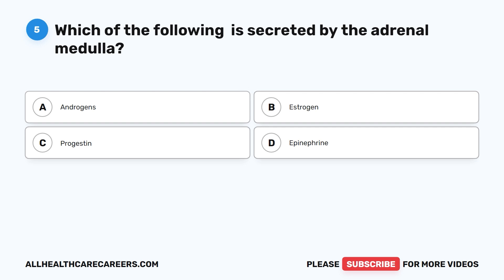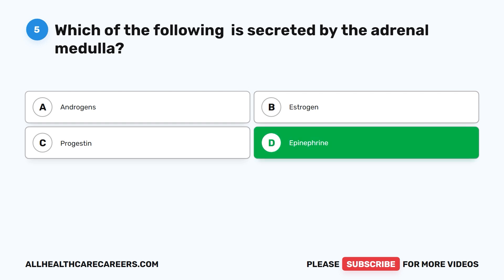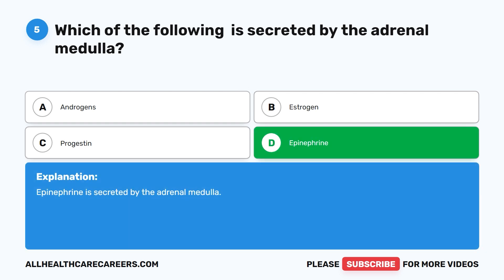Question 5. Which of the following is secreted by the adrenal medulla? A. Androgens. B. Estrogen. C. Progestin. D. Epinephrine. The correct answer is D. Epinephrine. Epinephrine is secreted by the adrenal medulla.